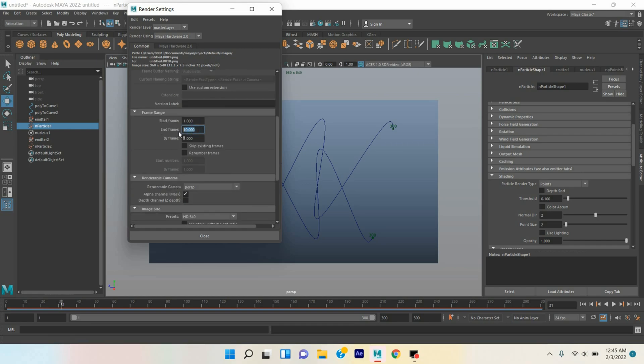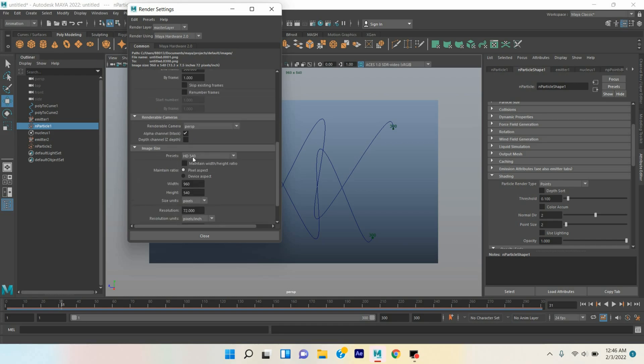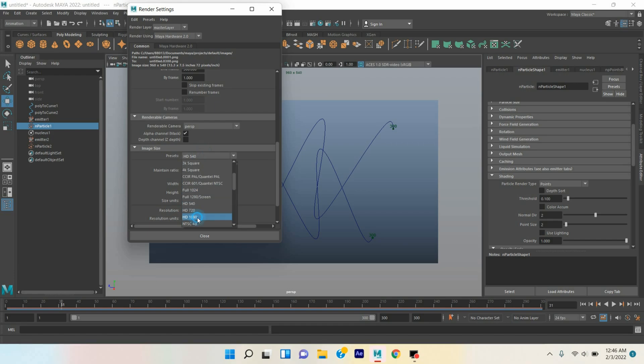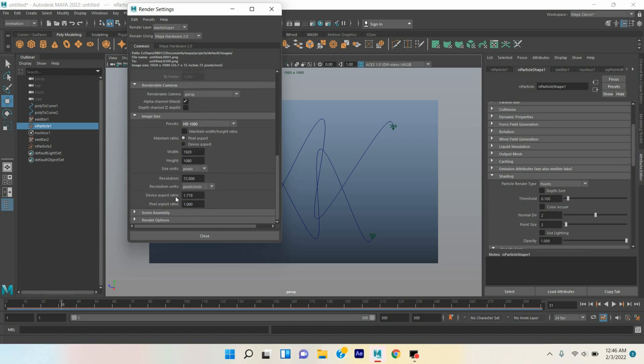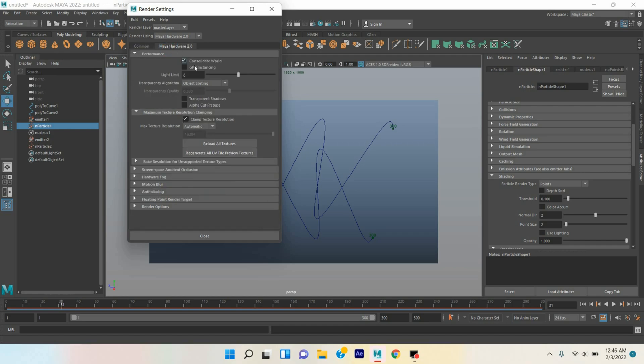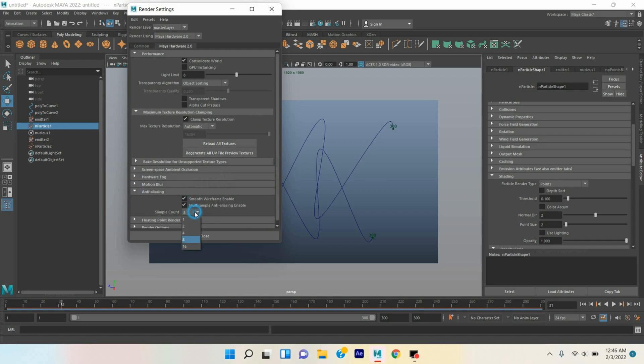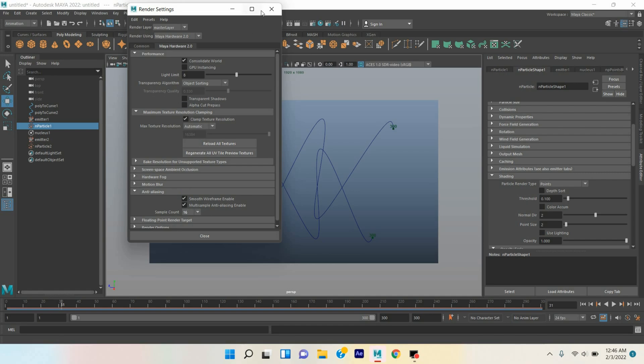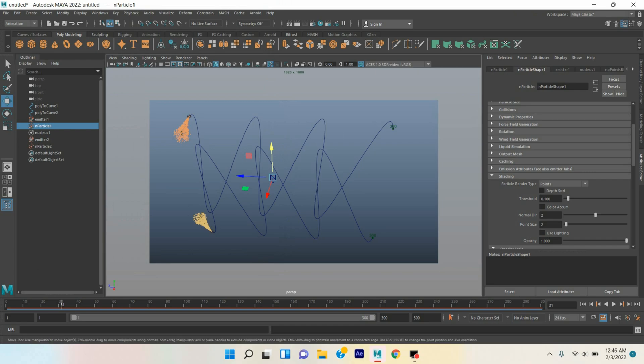Go down, end frame select R 300. Preset select HD 1080 pixel, resolution type here 300. Maya Hardware 2.0 anti-aliasing, click on this two box, select 16 sample count. Close your render setting window.